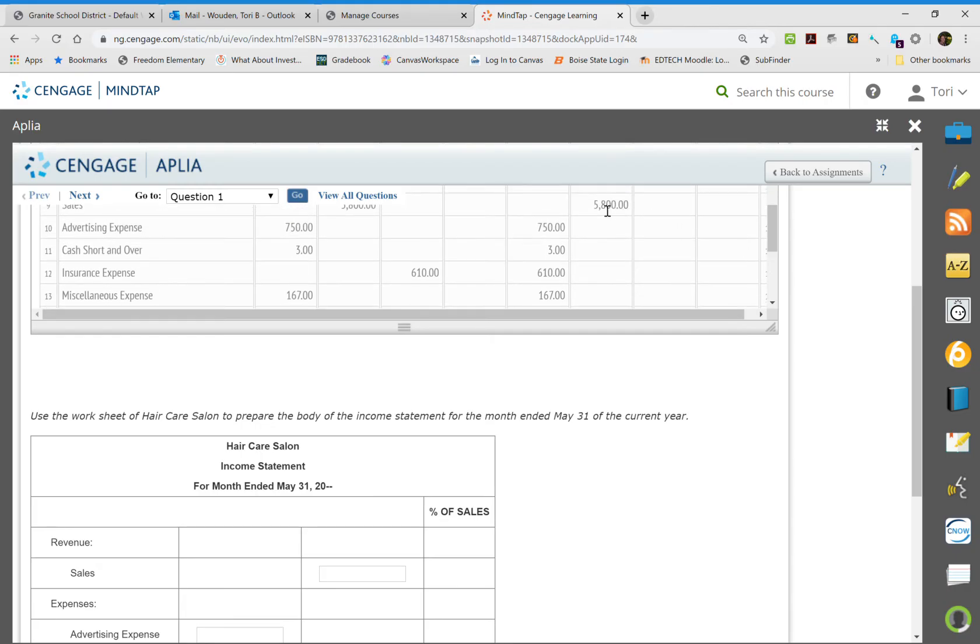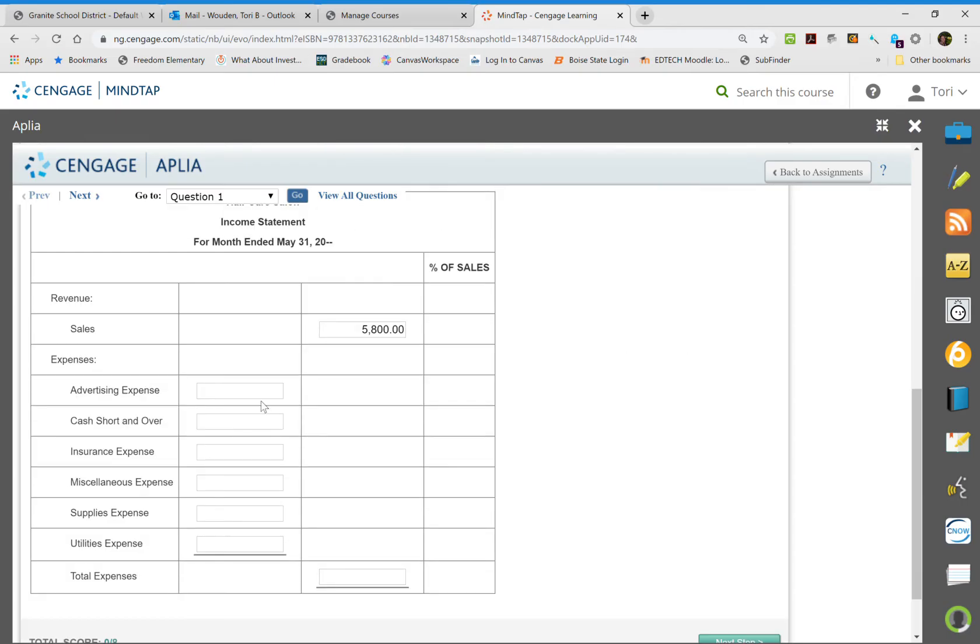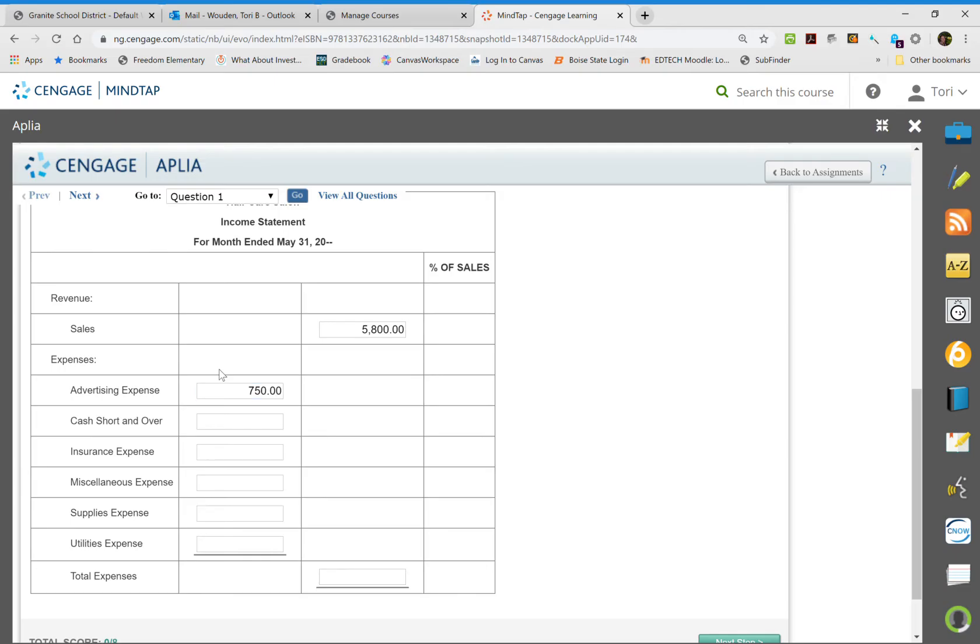So our sales, if you look up top here, is $5,800. And then you're going to go and put how much is in each one of your expenses. Again, you can get these numbers from up top in your work papers. So in your advertising we have $750, in cash short and over we have $3, in insurance we have $610.